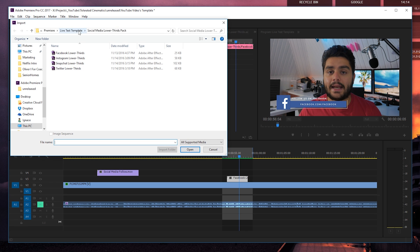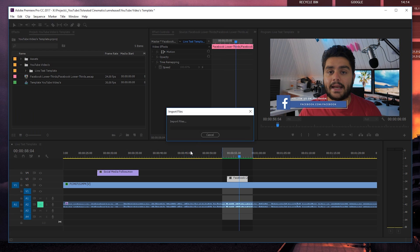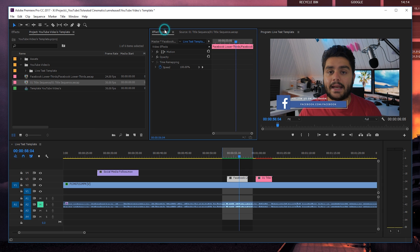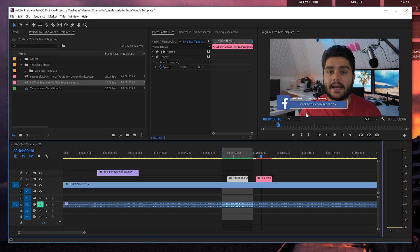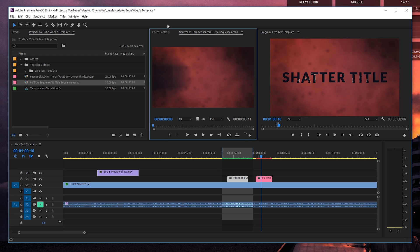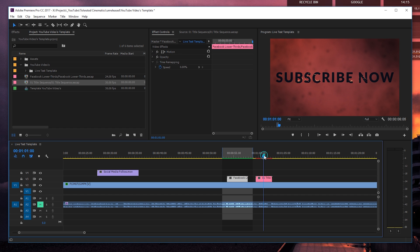We can also go and import intros with text, like for example the shatter title right here. I'll open that up, click open, OK, double click and drag this in. Also go to the effect controls — if we double click on this, in effect controls we can now change the shatter title. Right here we can see the text 'Shatter Title.' We're going to double click on the effect controls and just change the shatter title to 'Subscribe.' Click away and there we have it — our new text with the same animation, which is pretty neat.